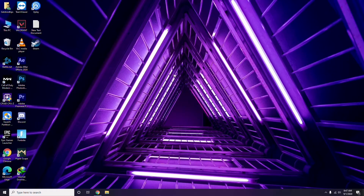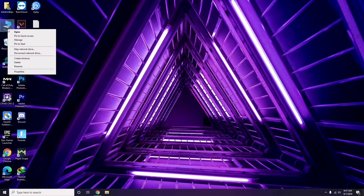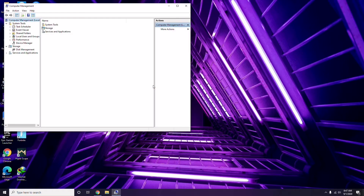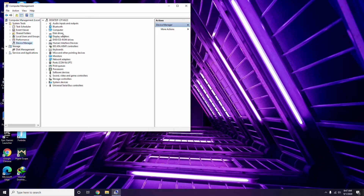The first thing you have to do when you're having this issue is update your graphic drivers. You can update in the usual way — go here, click on the Manage option, then click on Device Manager. From here you can go for the update option for the graphic drivers.